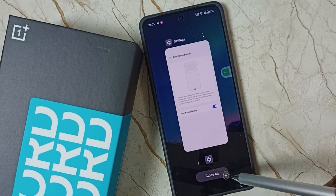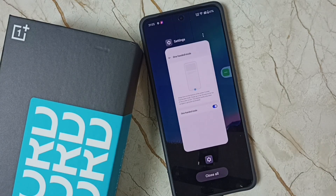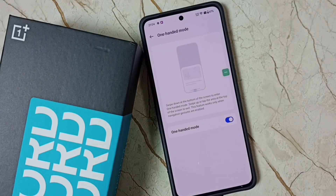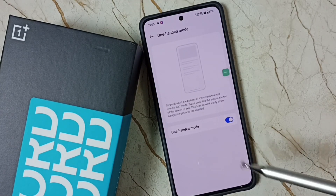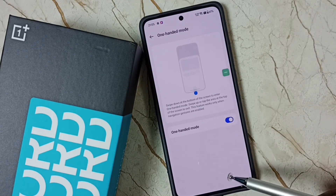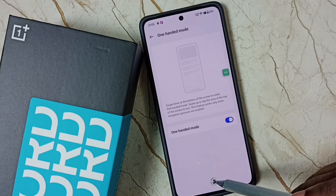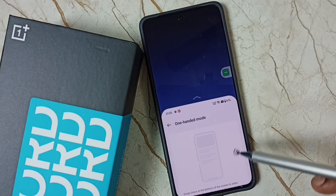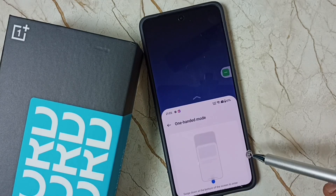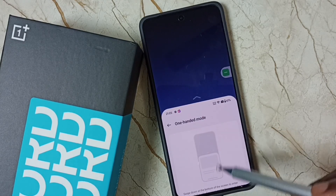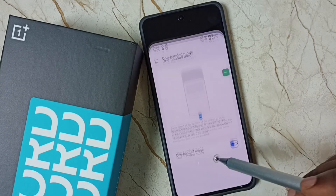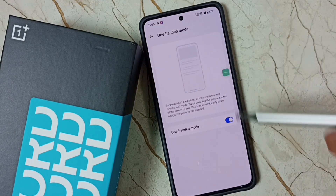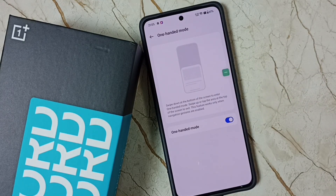I hope you enjoyed this video. Please subscribe to this channel, like and share the video. Let me test one-handed mode — you can just swipe down like this. If you swipe up, you get the full screen back.